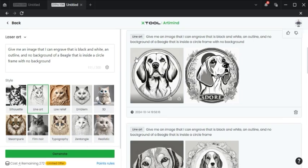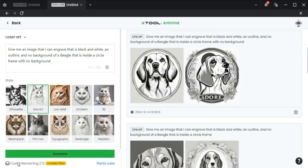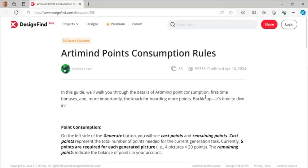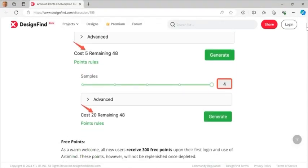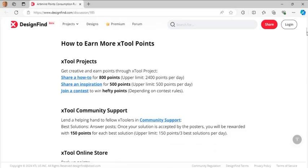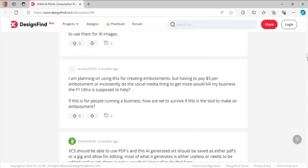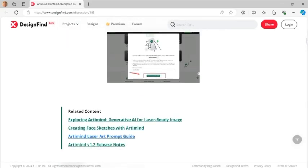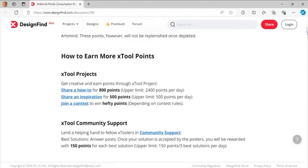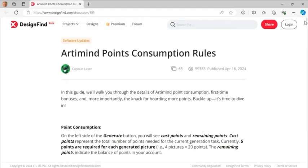One thing I want to be sure to mention before I click on this image is you see down here on the bottom, it says cost 4 remaining 272. So each image that I generate costs 4 points, and these points are created from Xtool. There are different point rules of ways that you can get more points. Anything from share a how-to video, sharing inspiration, join a contest, and a lot of different other stuff. So that's definitely something you might want to look at if you're thinking about using Xtool Creative Space Artificial Intelligence Tool very much.